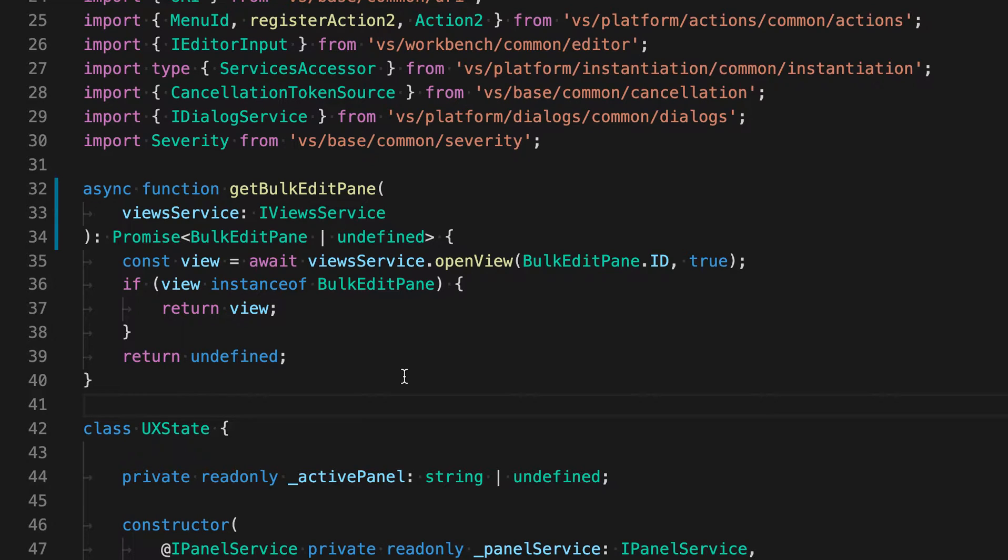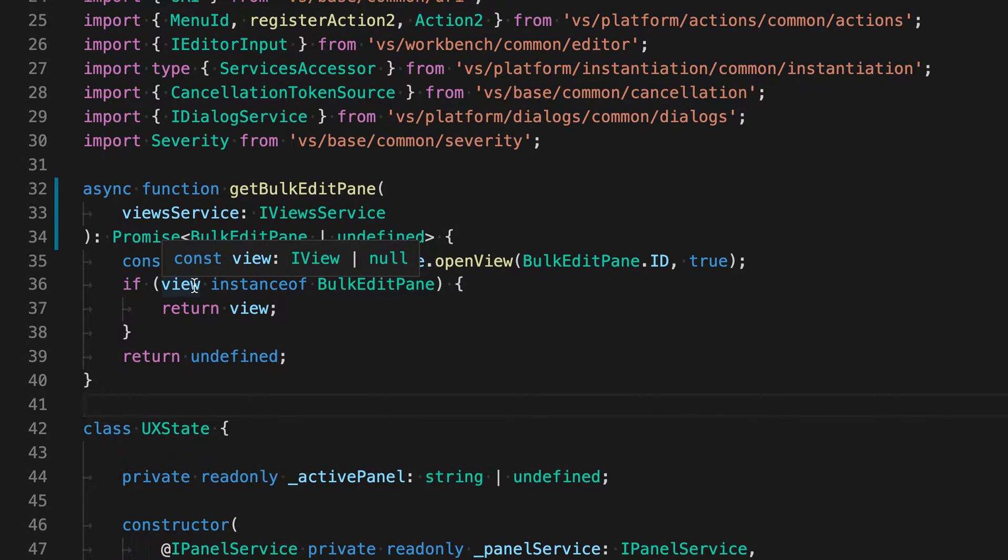You likely already know that in VS Code, you can hover over a variable to learn more about it and see its type information.